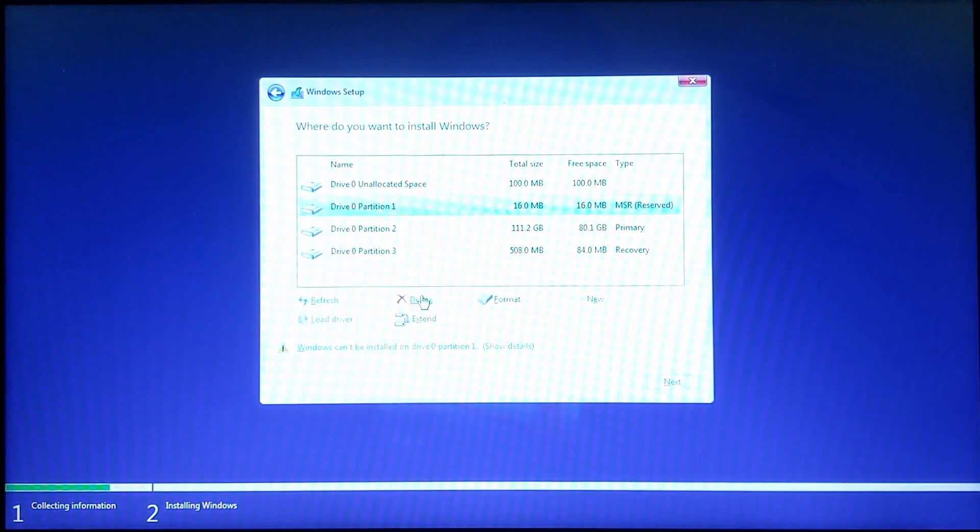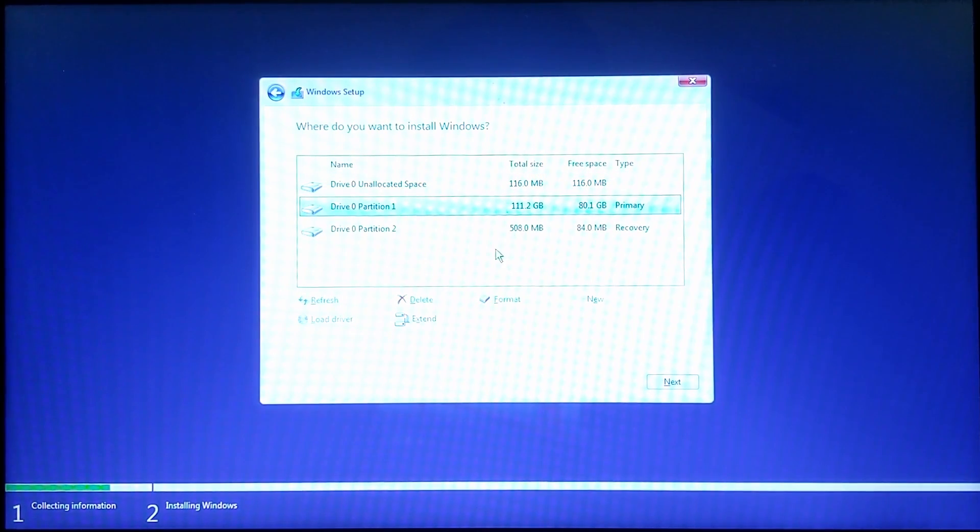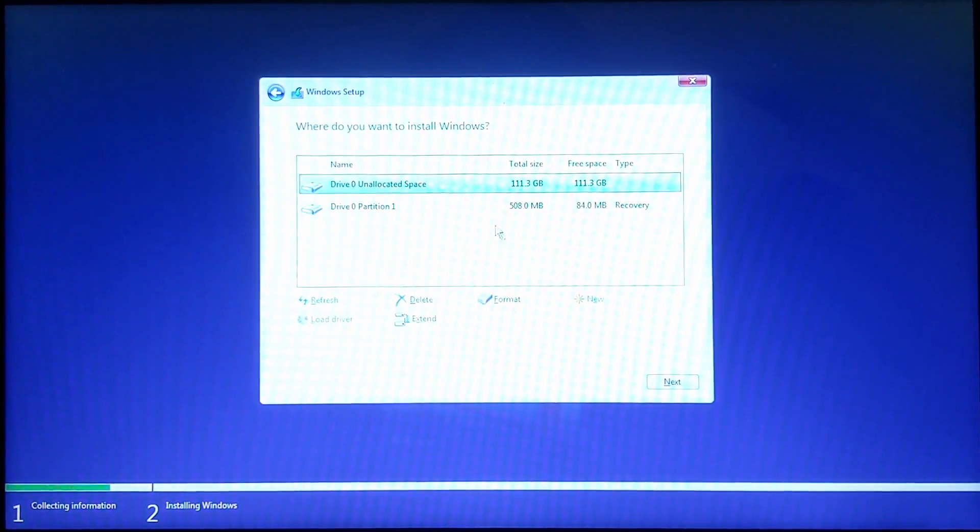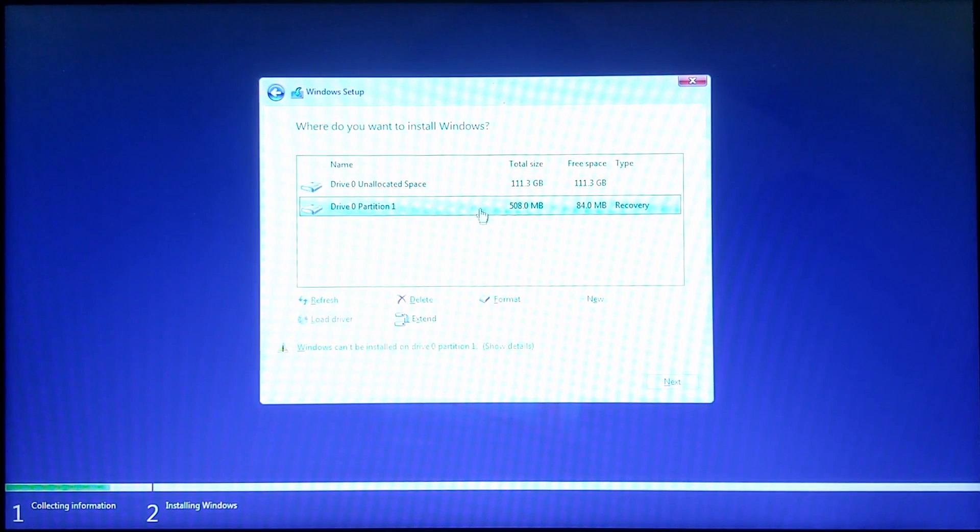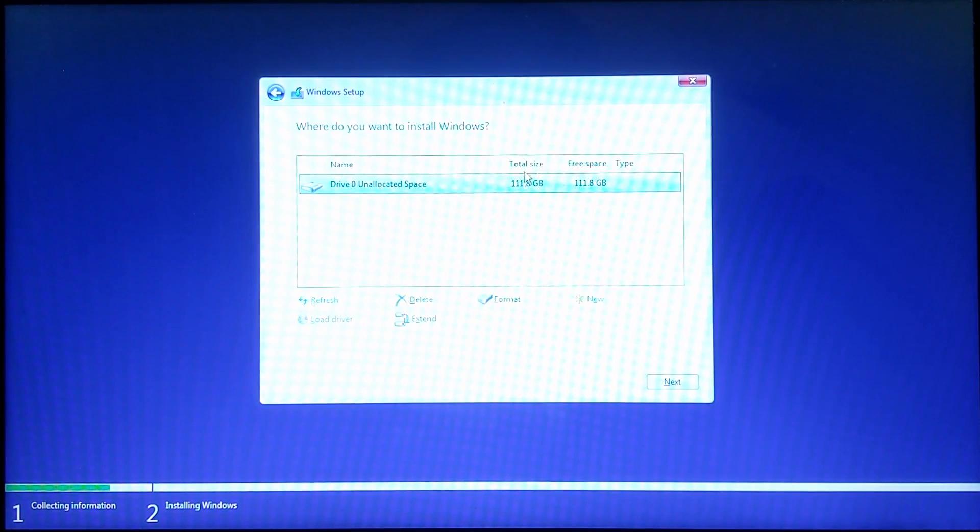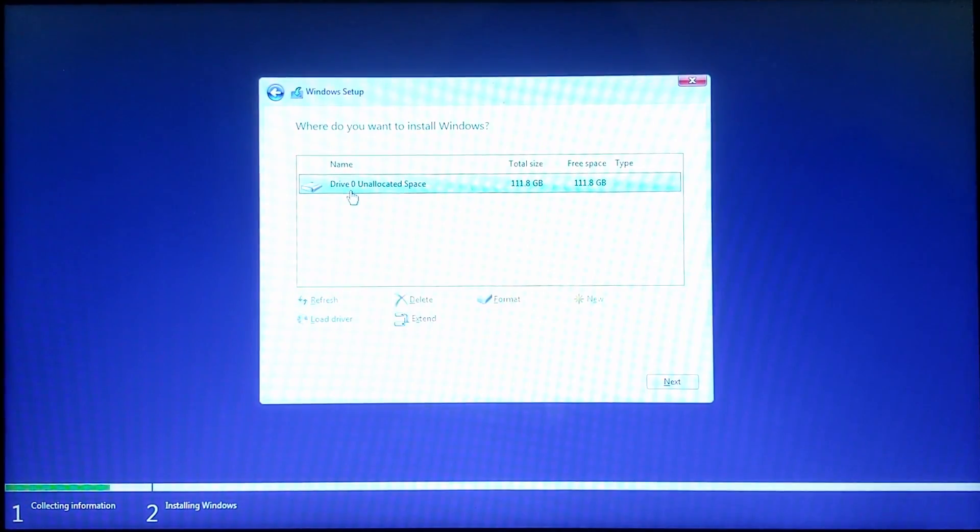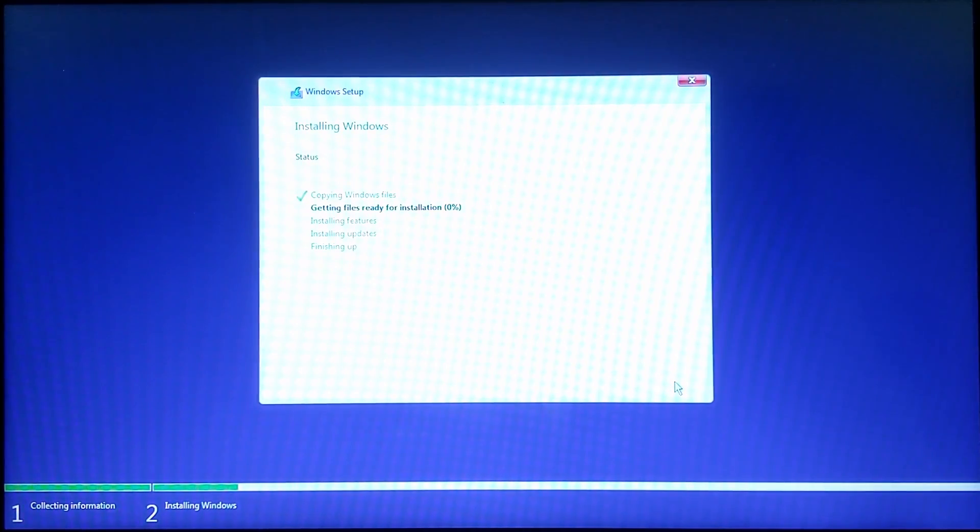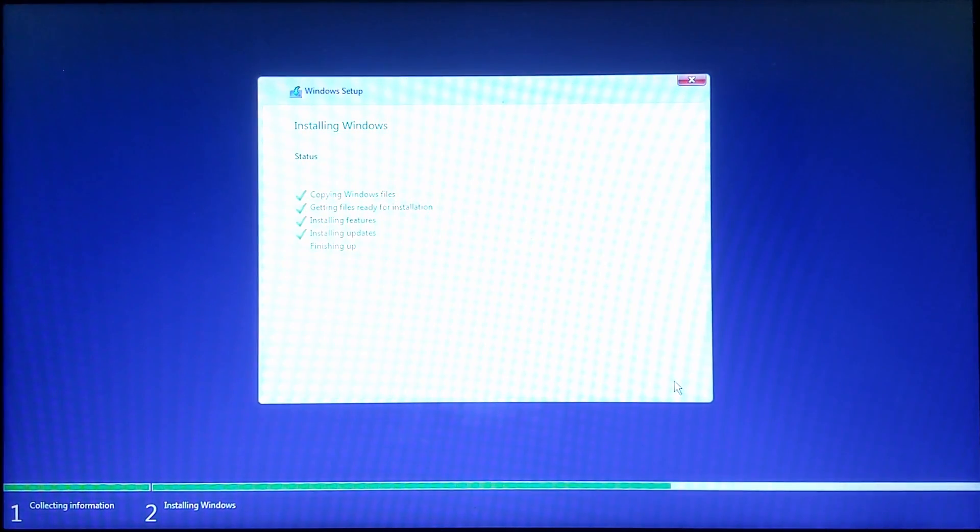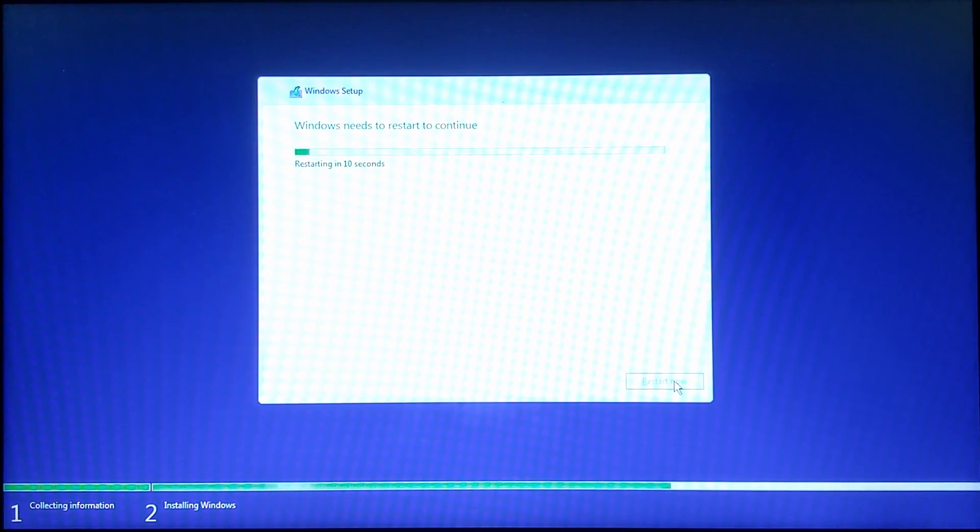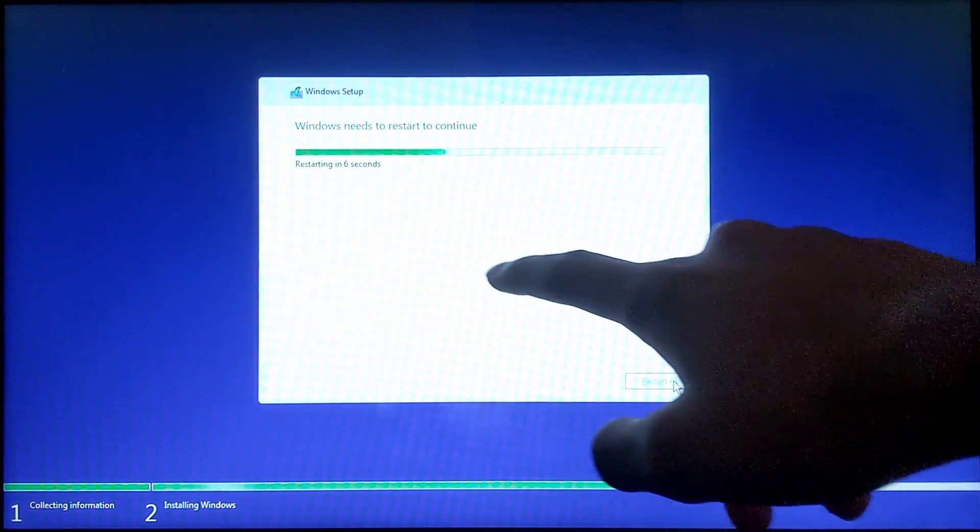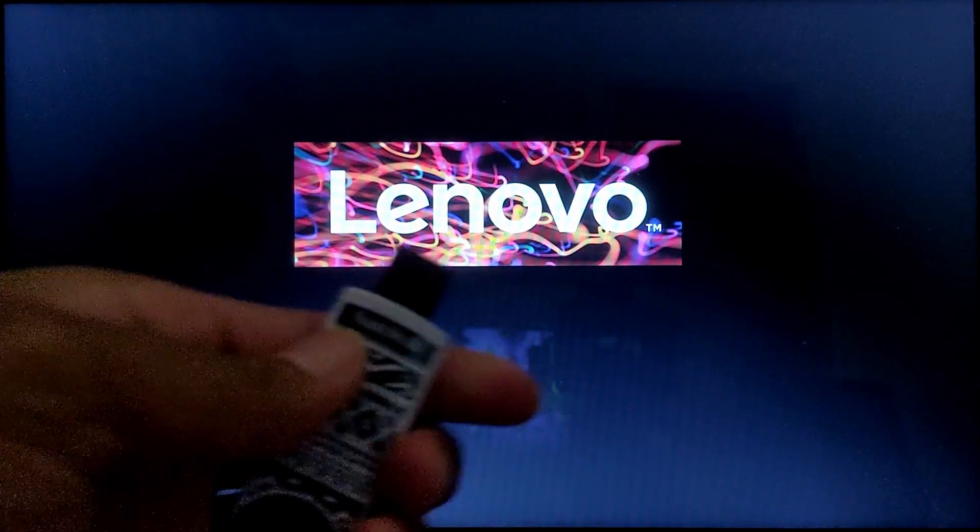Once you're done deleting all of it, you can go ahead and click the one unallocated partition. It should say drive zero unallocated space. Once that's selected, go ahead and click next. This process should be pretty quick depending on the speed of your USB and the hard drive inside your computer. Once it says restarting in 10 seconds, go ahead and restart and unplug the USB. As soon as the screen goes black, make sure the USB is unplugged to ensure that it boots from the SSD inside the computer.